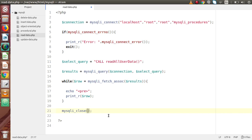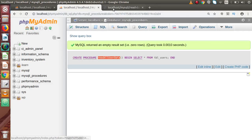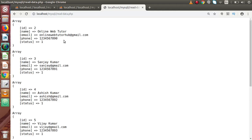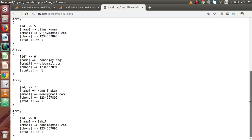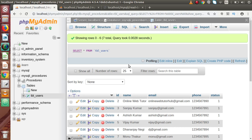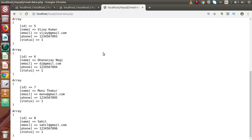Save all these changes and go back to the browser. Load read-data.php and reload the page. As we can see, we have the detail for ID 2, ID 3, and so on — all the data stored inside our table tbl_users is now displayed on the output screen.